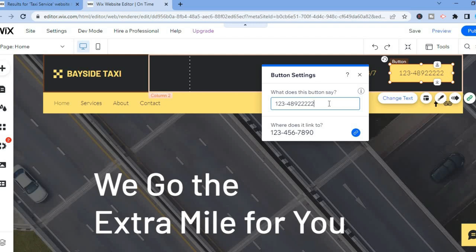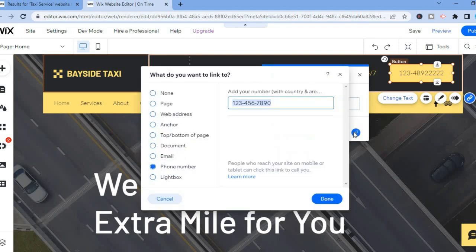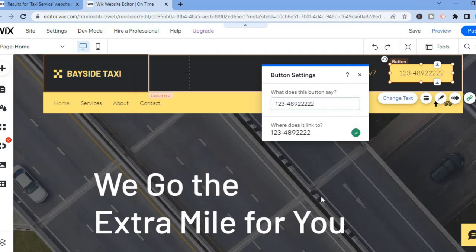Then you'll simply tap Enter after you have entered the number. From here you'll tap where you see 'Where does this link to?' and you're going to change this link and select Phone Number. You're going to add the same phone number again as you had added earlier in this section, then you'll tap on Done.